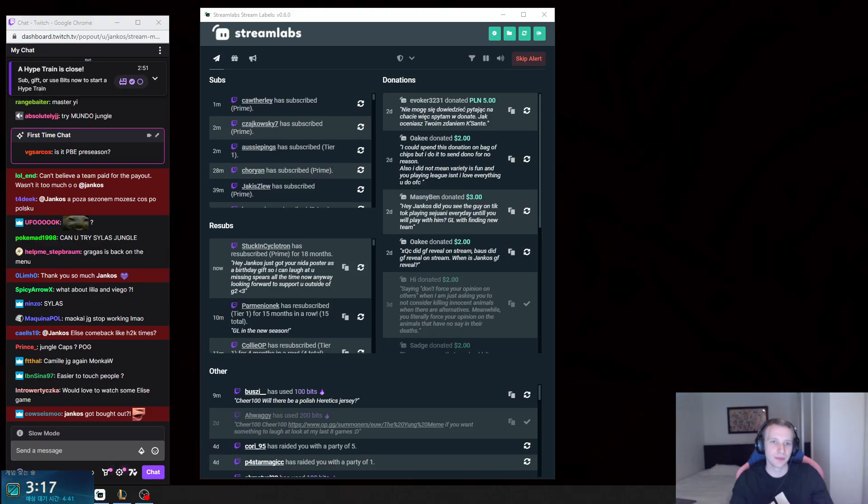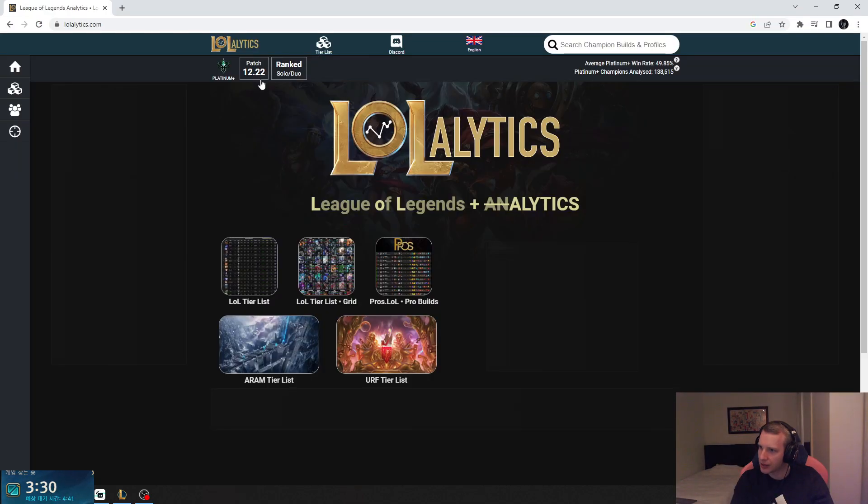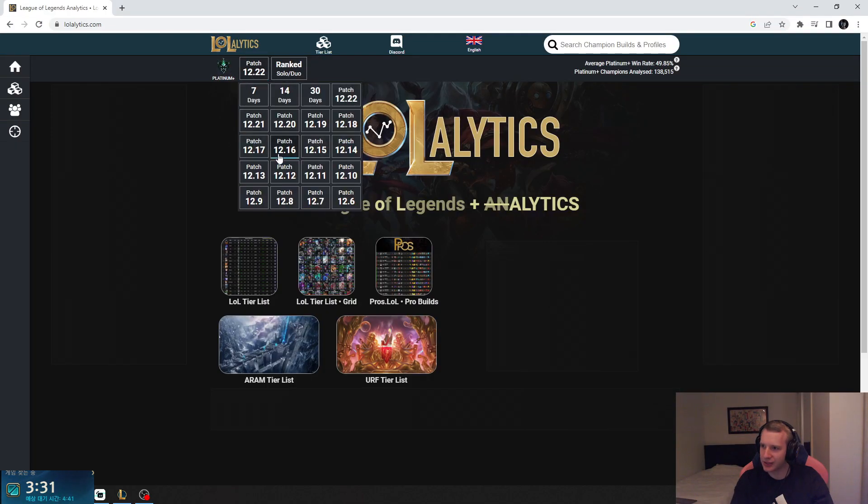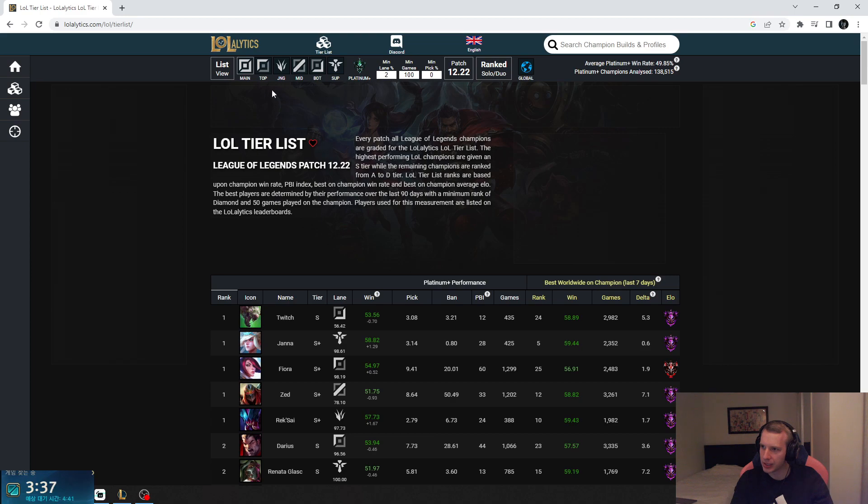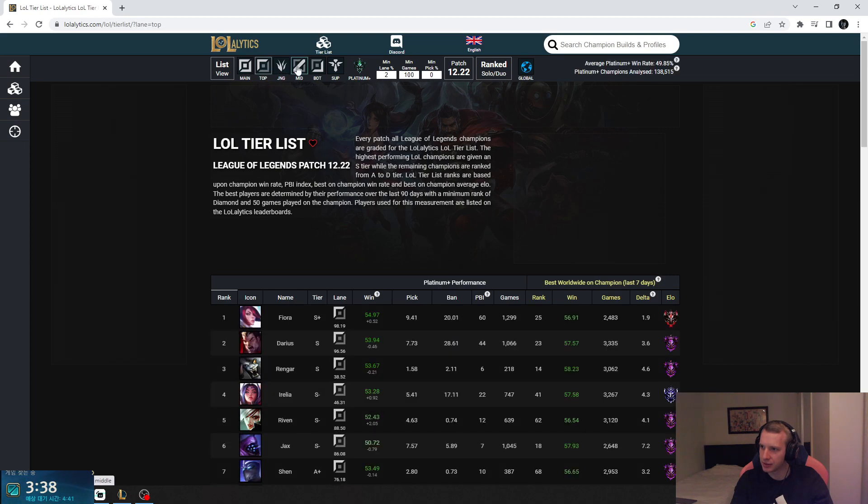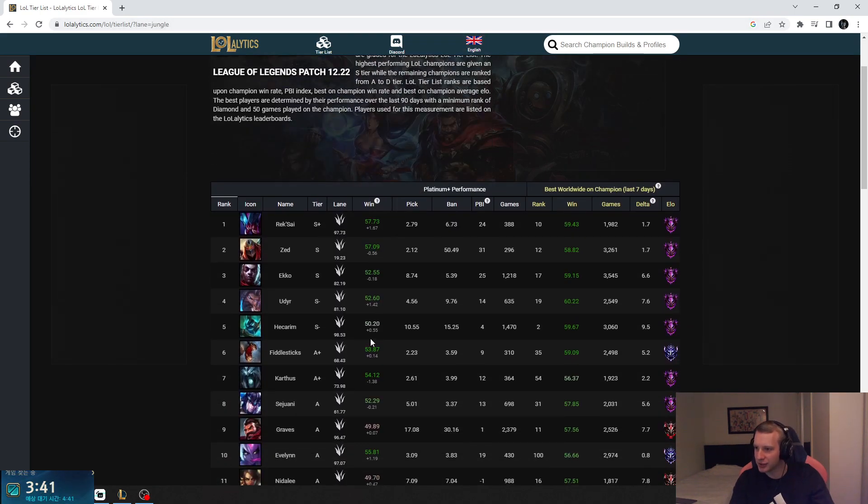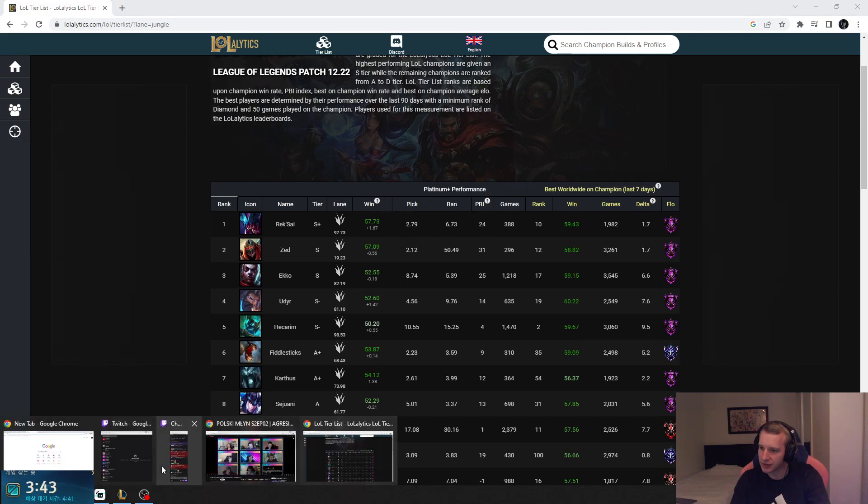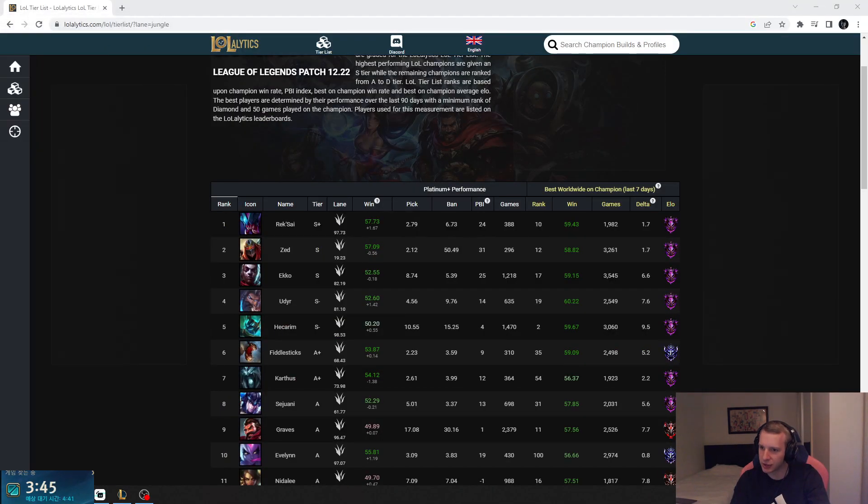You know what I can do? There is this website you can check like what was strong this patch. But I want jungle, this is only this patch, okay? Only this patch win rate platinum plus, only this patch.